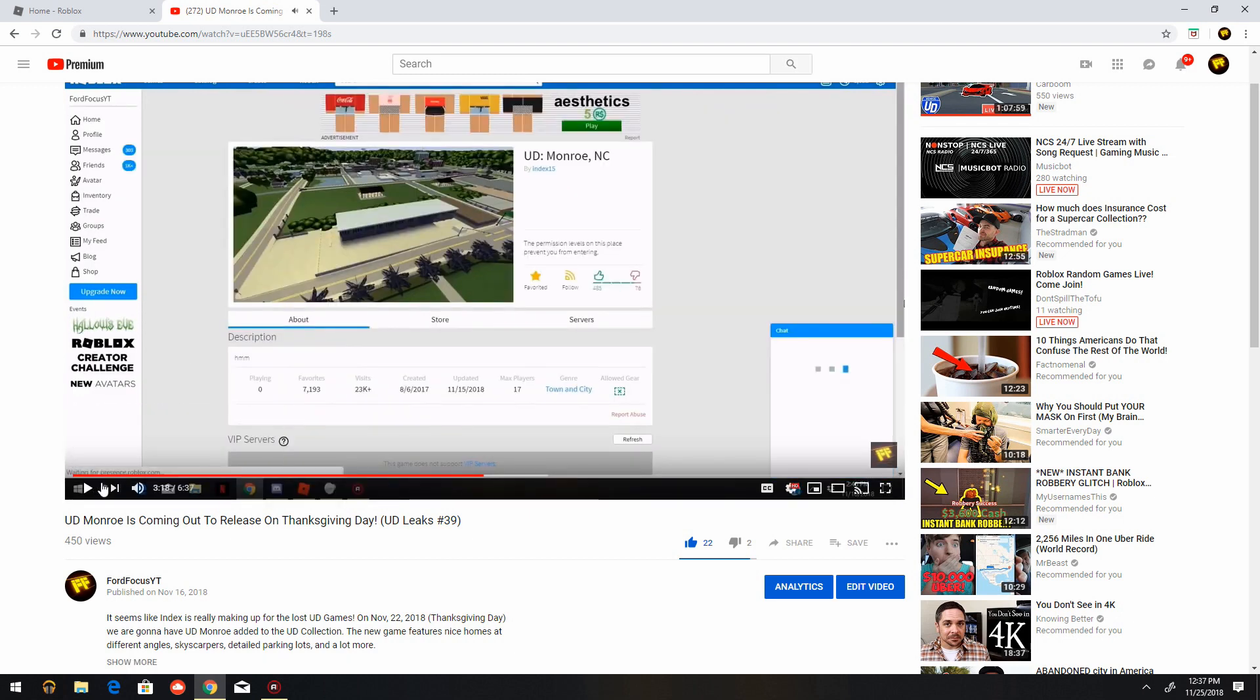It also had 7,193 favorites with 485 likes and 76 dislikes. Now we're gonna see the amazing success that has happened over the past few days to the new Ultimate Driving Morale. So now if you click Ultimate Driving Morale right now, it has 297,000 visits. That's insane.